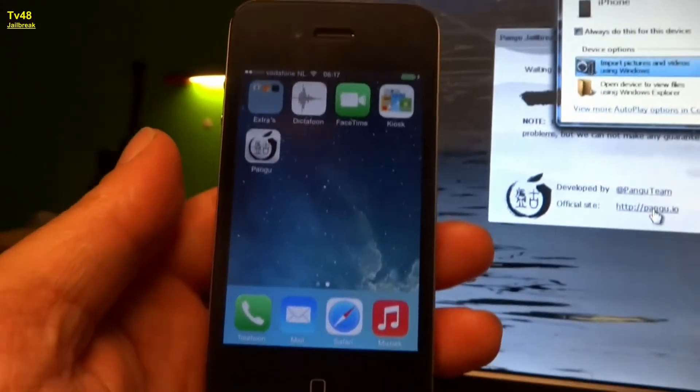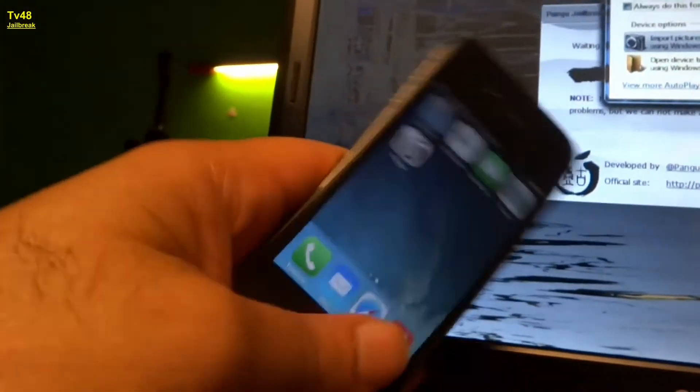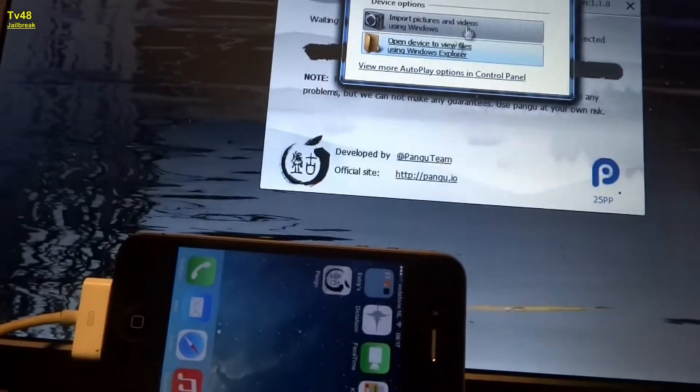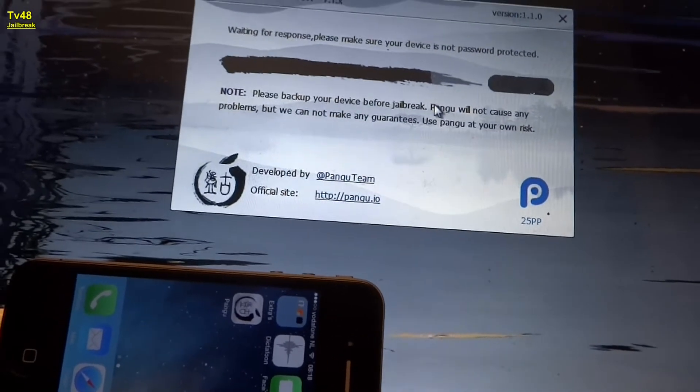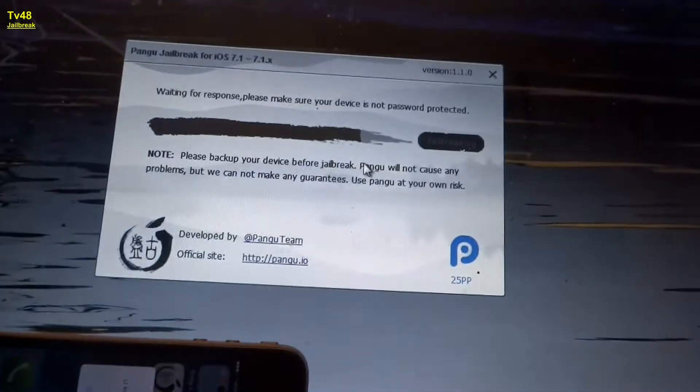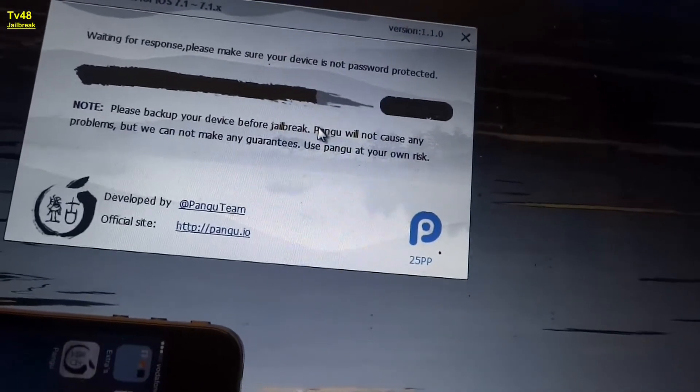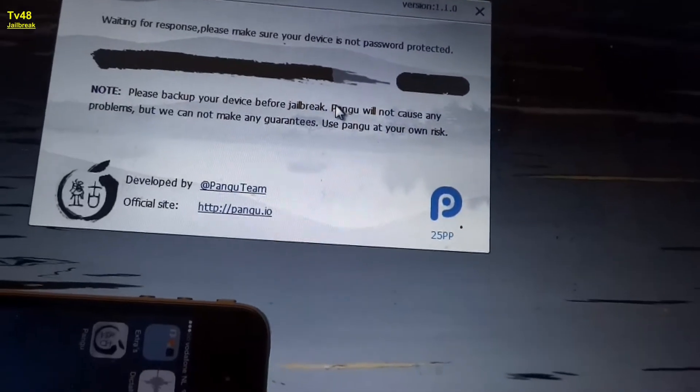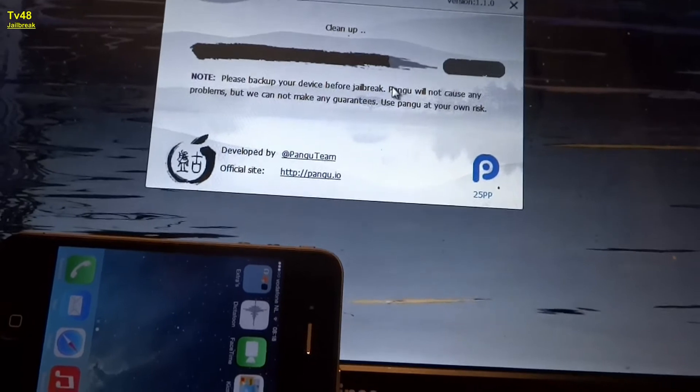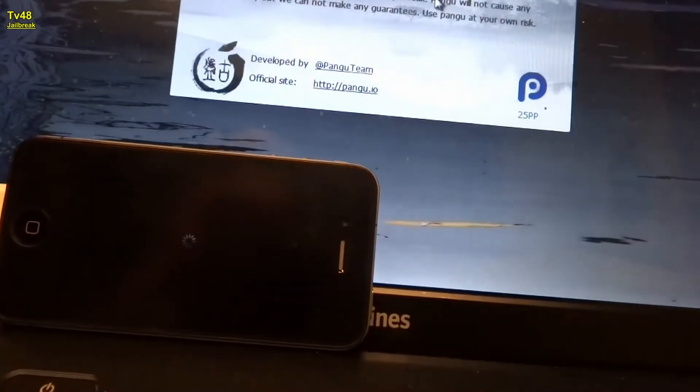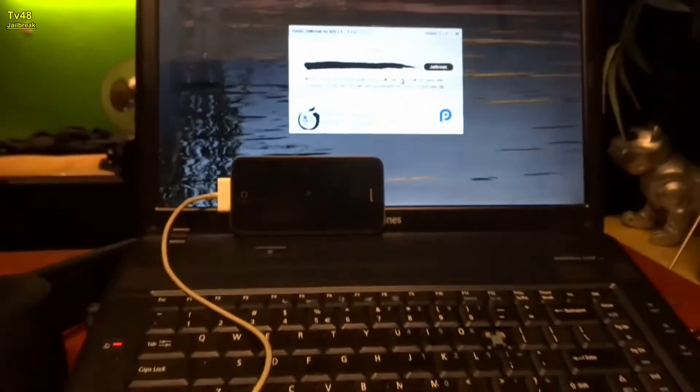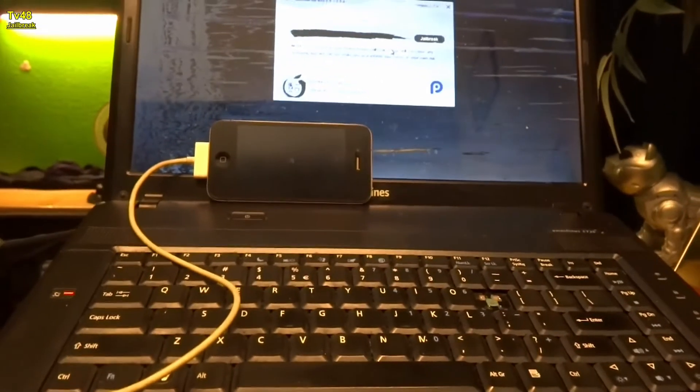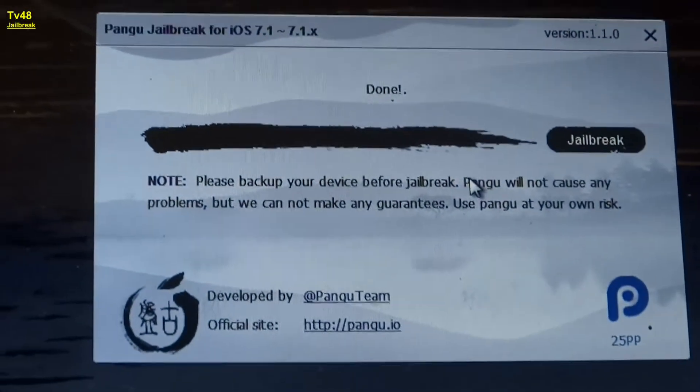You can see that we have PANGU. Is it still busy with jailbreaking? I'm not sure. It's still busy, waiting for response. Make sure your device is not password protected. It's not cleaned up, it's busy. You see that? It removed the icon, and now it's going to reboot again.